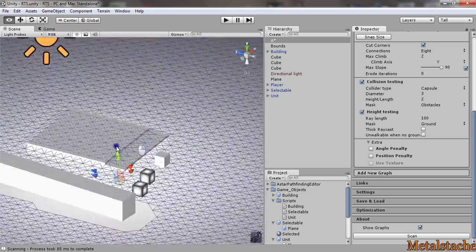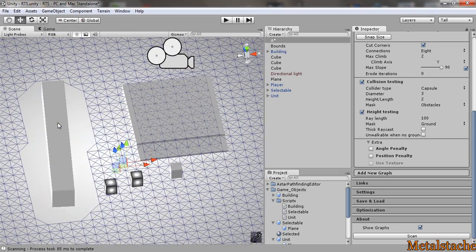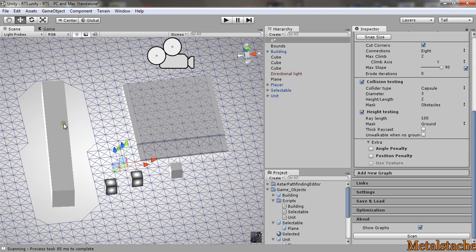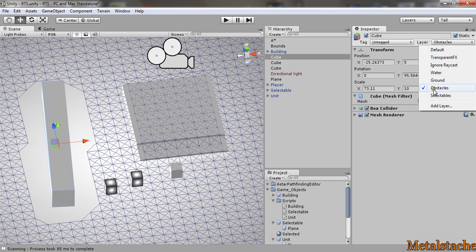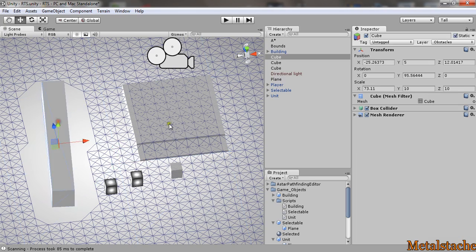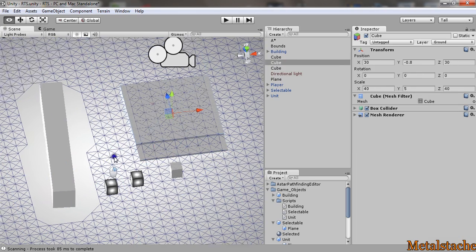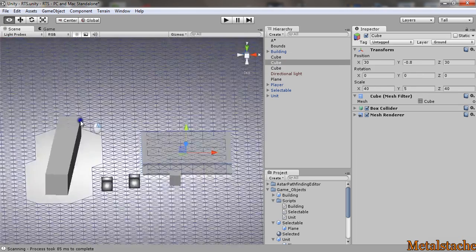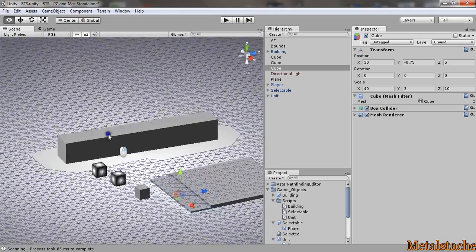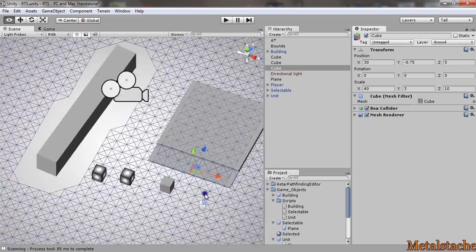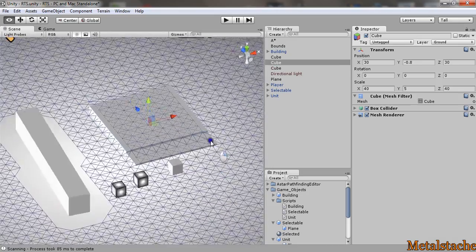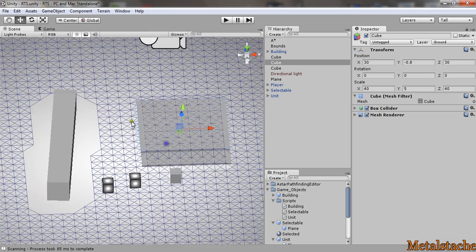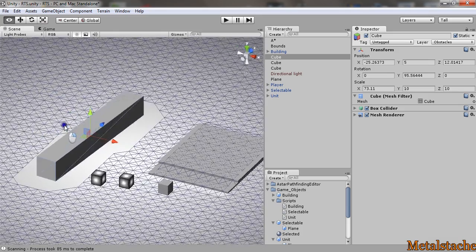To do that, you create two different layers called obstacles and ground, and you set the certain objects to the certain layers. The elevated platform here is actually set in the ground layer so that it allows objects to walk on top of it. This block over here is set in the obstacles layer.